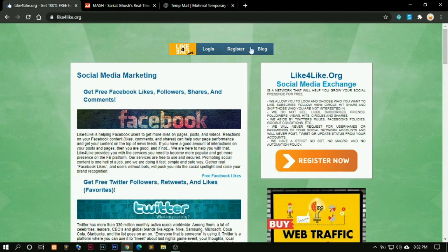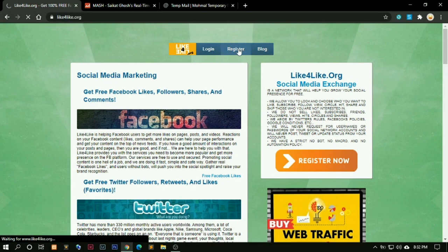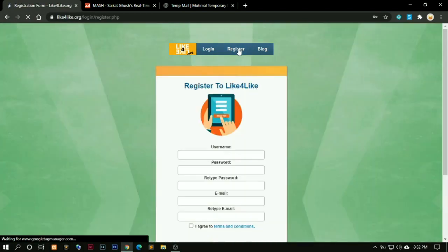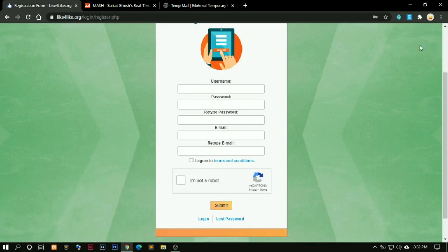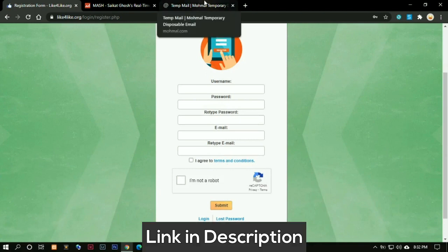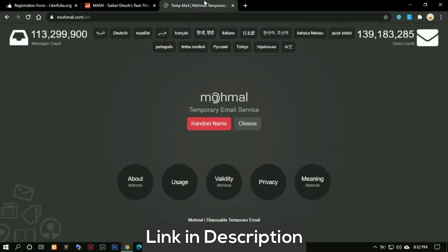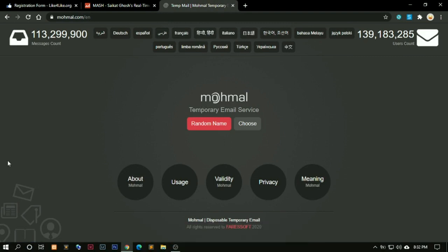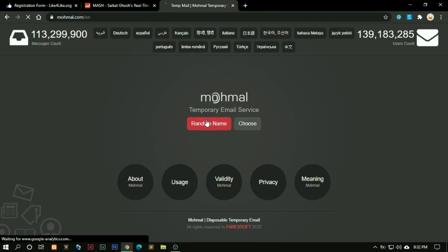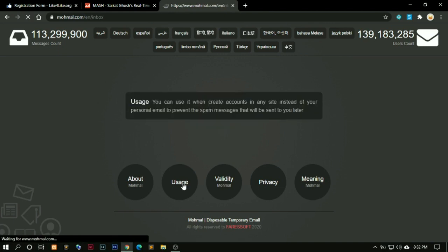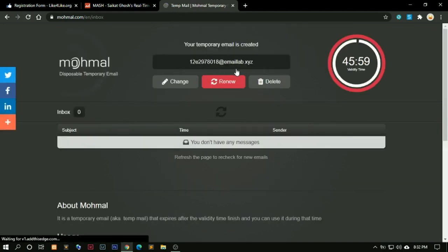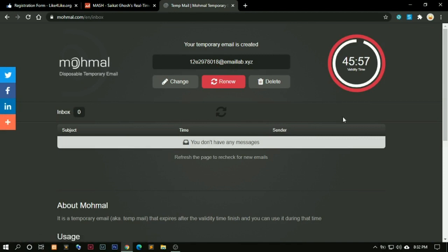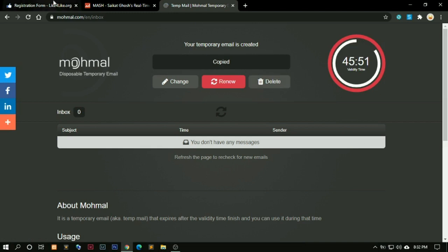When you follow that link, you need to click on register. On clicking on register, you will have to fill up these forms. No need to provide your original information here. If you have a problem with that, you just need to click on the second link I provided and come to this page where you can generate a temporary email address. Click on random name. This is your new email ID and here you will see your new messages. You can click here and it will get copied.